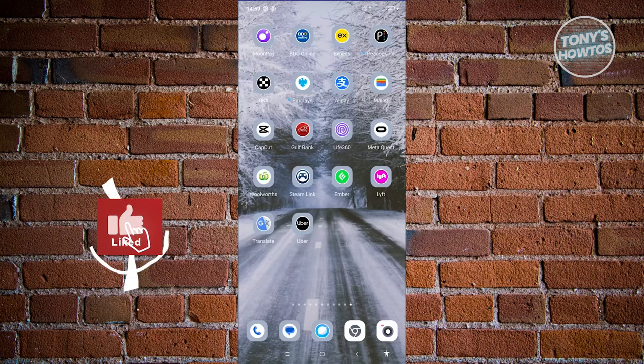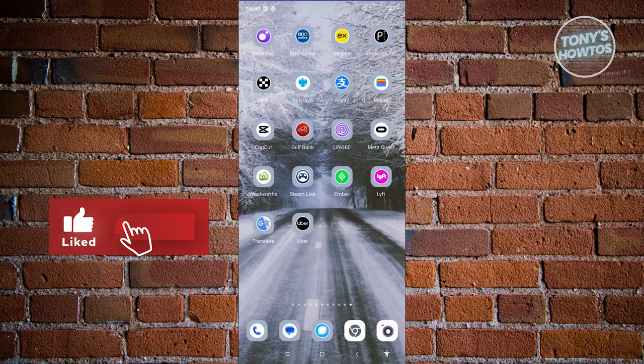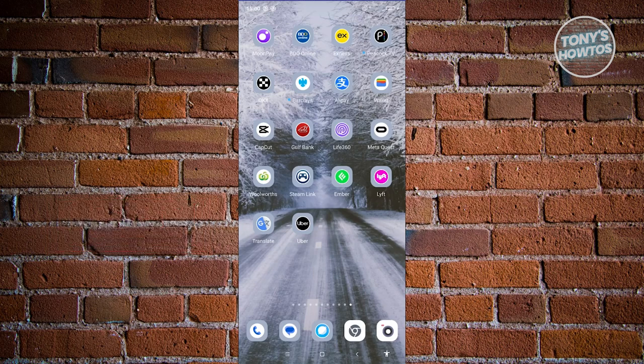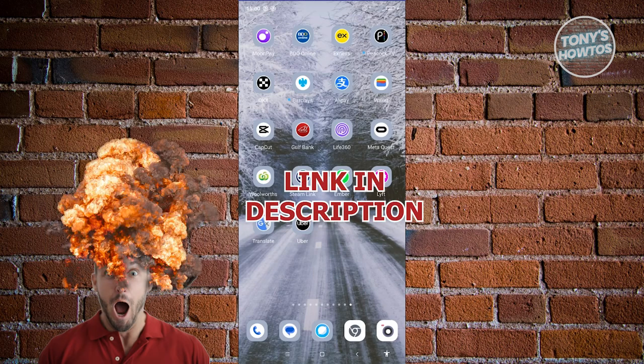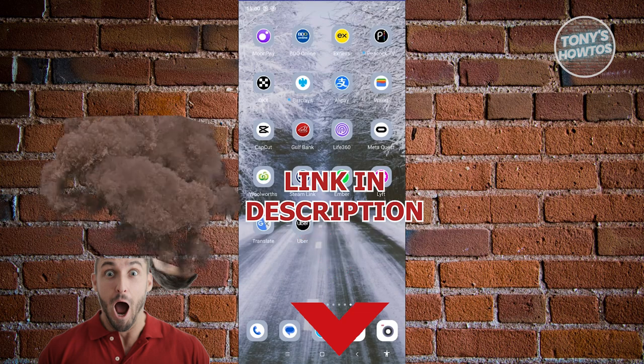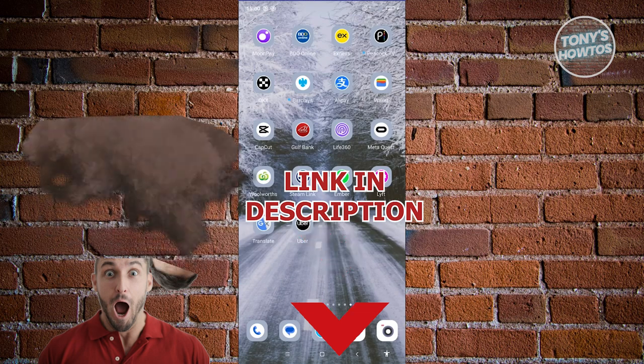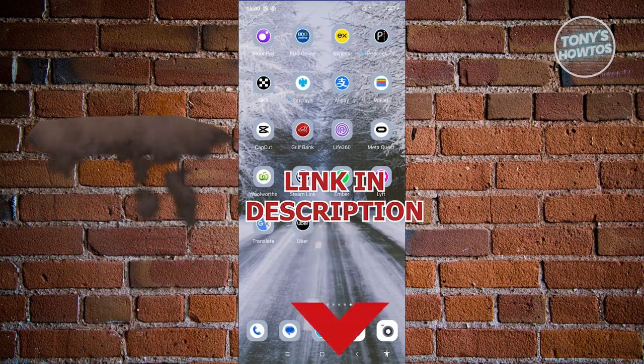Hey guys, welcome back to Tony's Outdoors. In this video, I'll be showing you how to delete trip history on Uber. But before we start, hurry up and check out our latest offer just under this video. So let's get started.